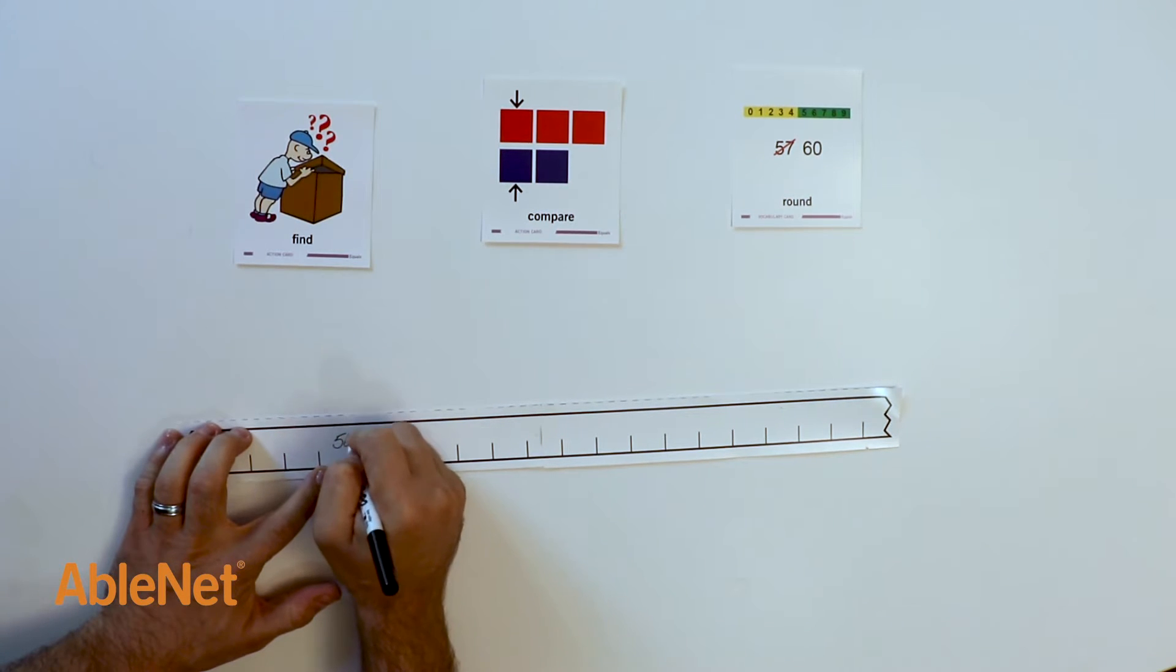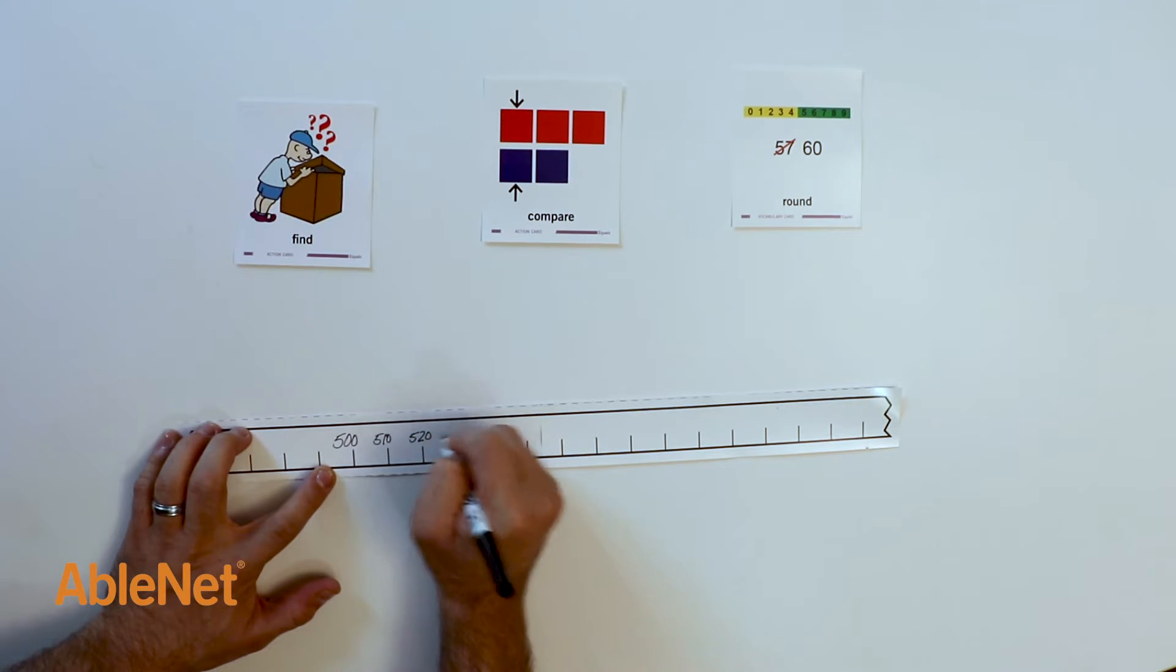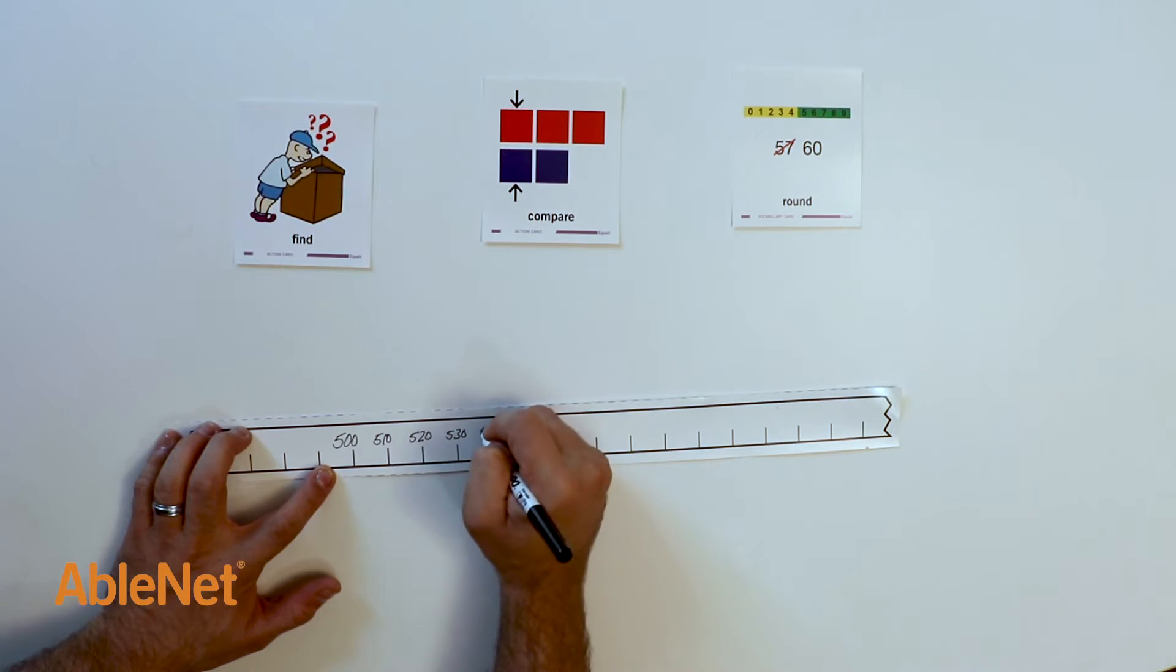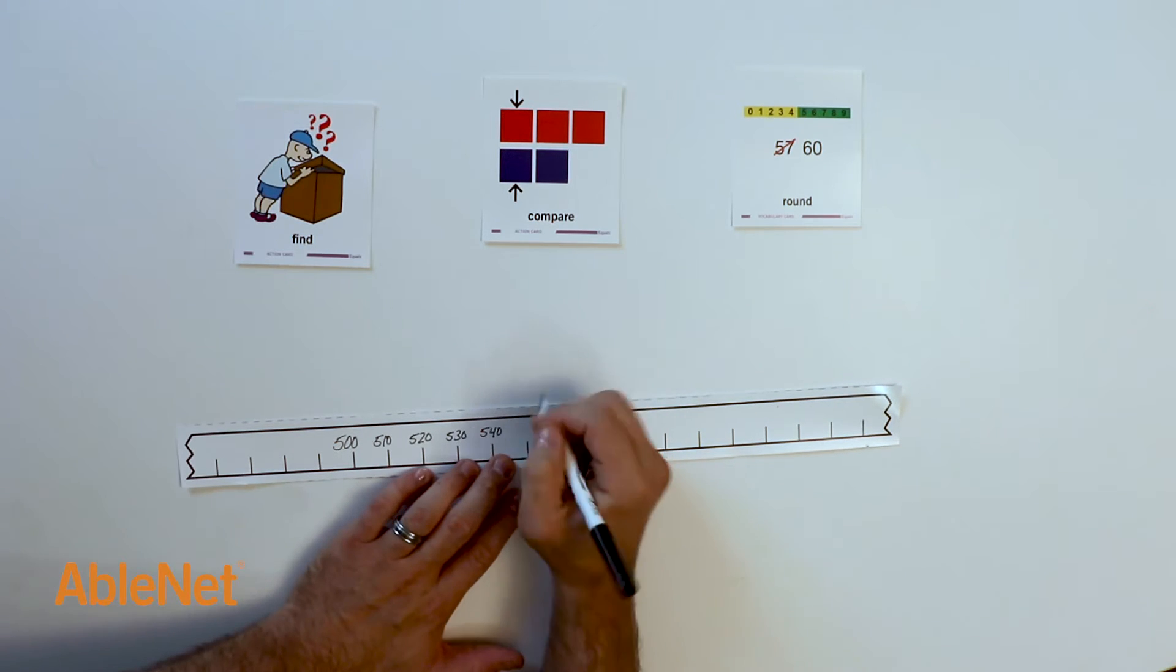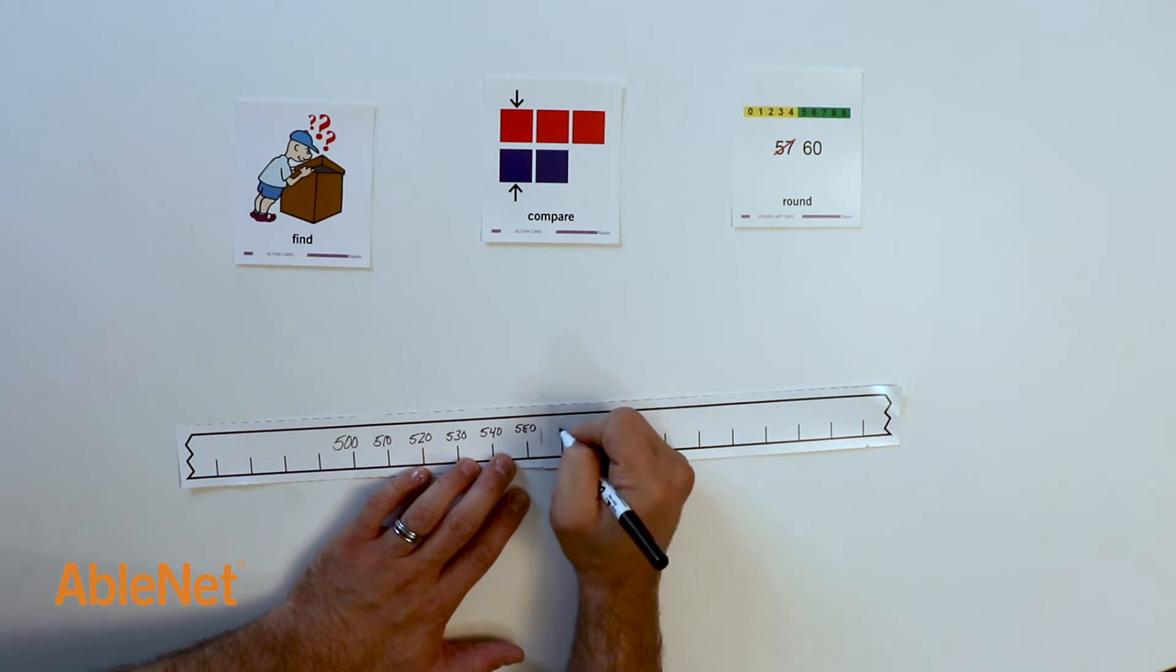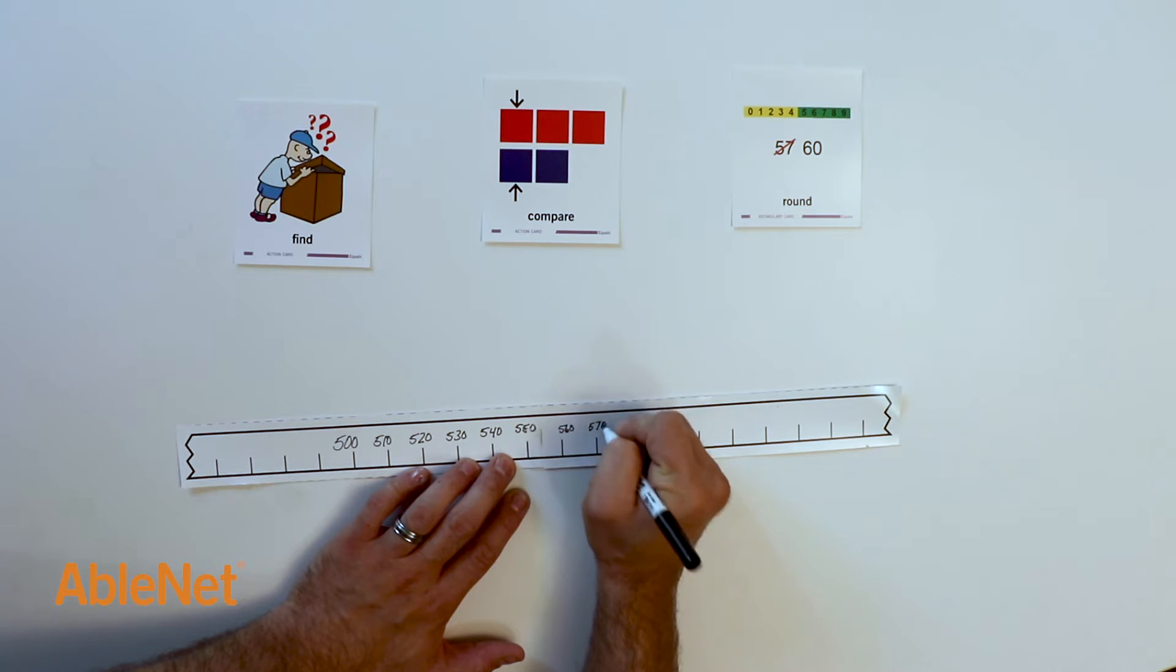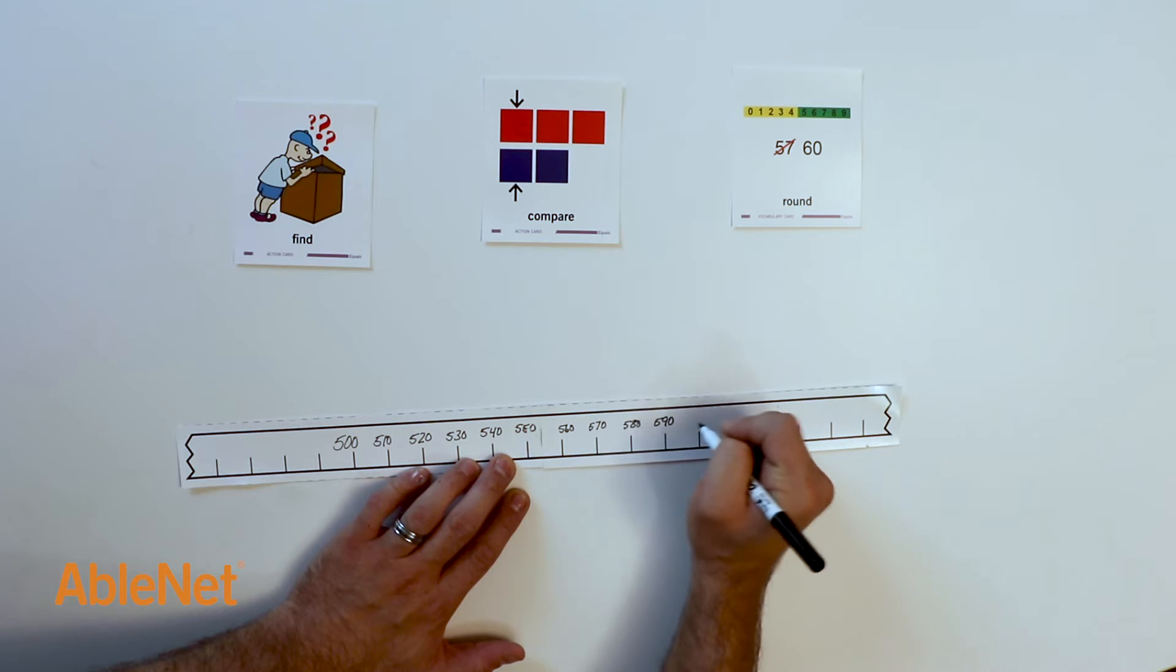500, 510, 520, 530, 540, 550, 560, 570, 580, 590, 600.